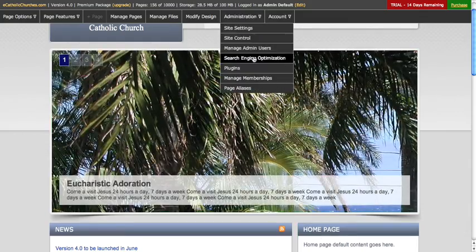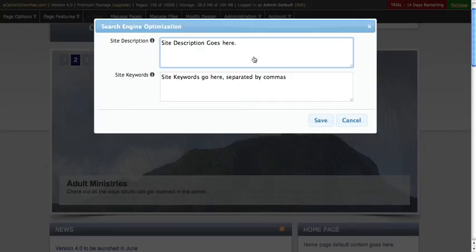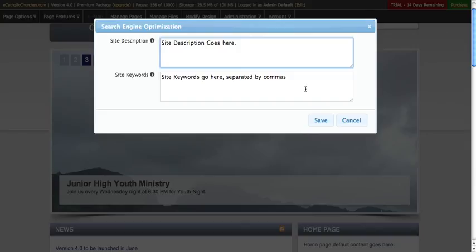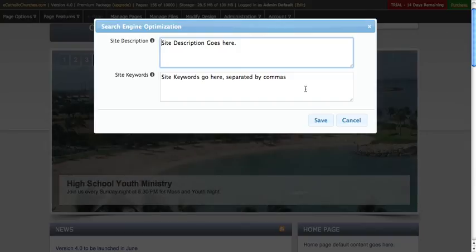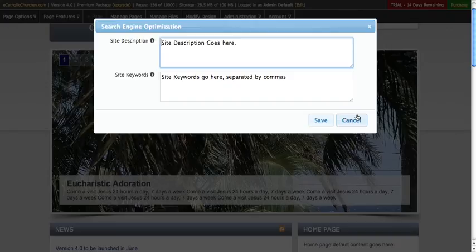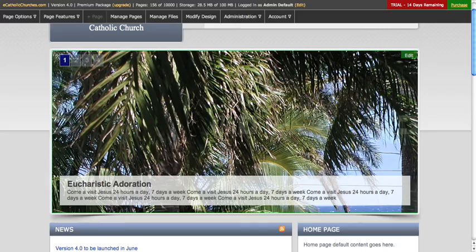With search engine optimization, this allows you to come in and type in the one to two sentences that will appear in Google for your site description and the different keywords that allow the different search engines to recognize your site. Once you're done, you just click save, but once again, we haven't done anything, so we'll click cancel.